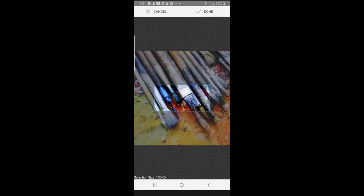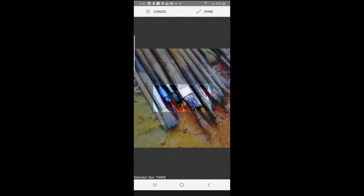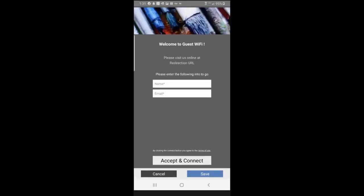And we'll just crop it down a little bit. It says the size is 100 kilobits. Okay, I'll go ahead and do that, and I'll press on done. It has a welcome message. I could edit that, but I'll just leave that alone. It says welcome to the guest Wi-Fi.